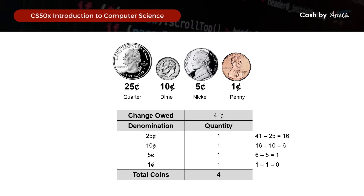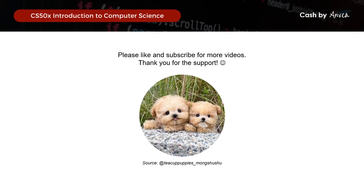Before we move on, thank you so much for watching this video. Do remember to like and subscribe to the channel — this really helps with the YouTube algorithm and will bump this video up for others looking for this walkthrough as well.